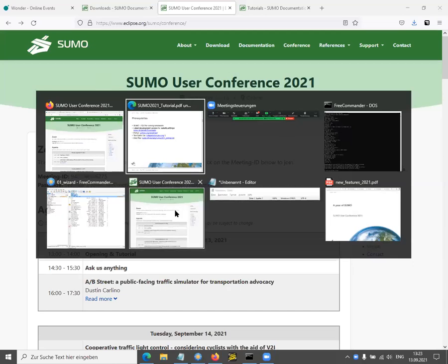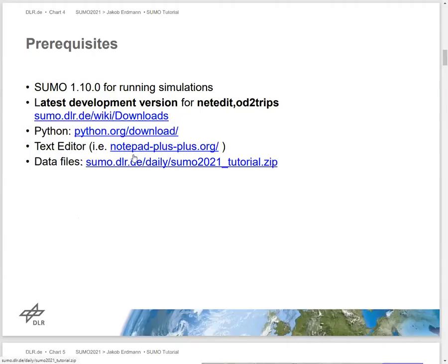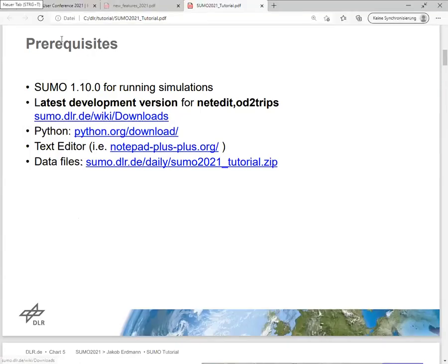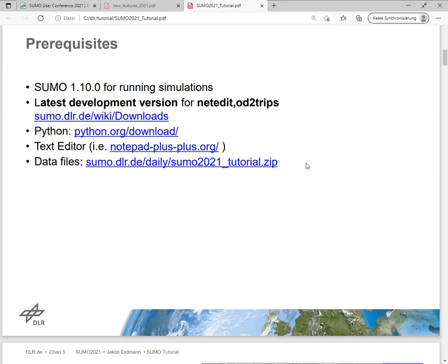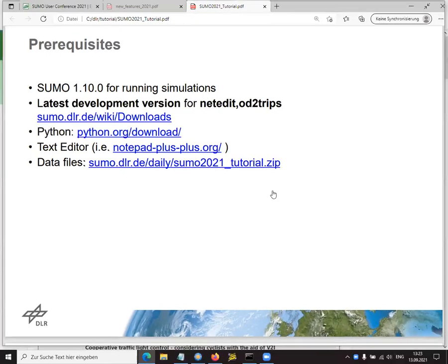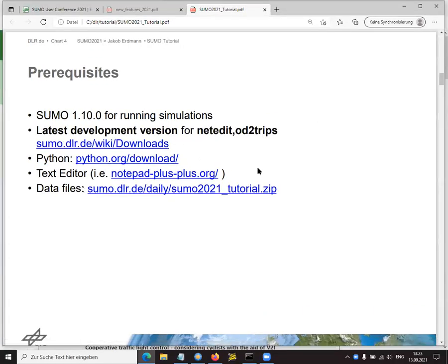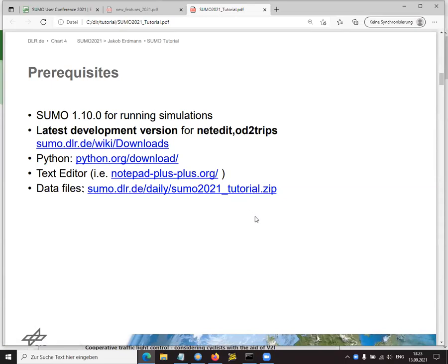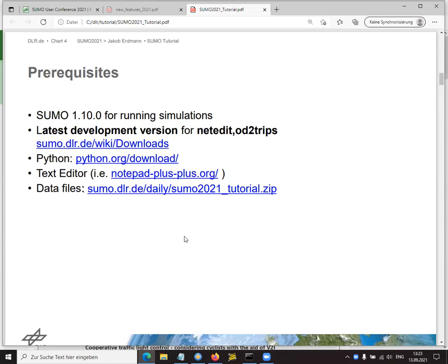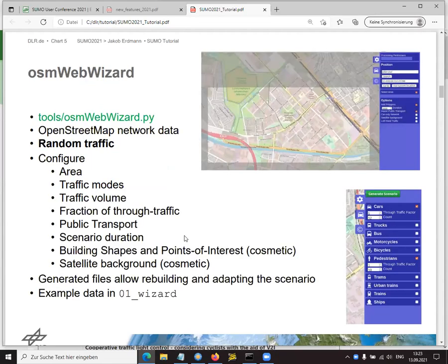If you have SUMO installed, you probably have Python installed as well. If not, you will need this for some part of the tutorial. You will probably need a text editor and, of course, the download files. They are already on the download page in the wiki. You will find the tutorial page in the documentation. The link is already added.